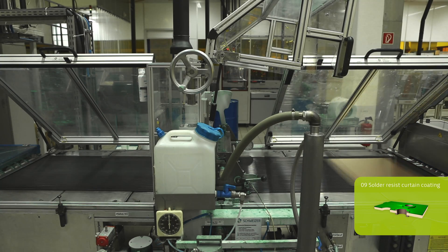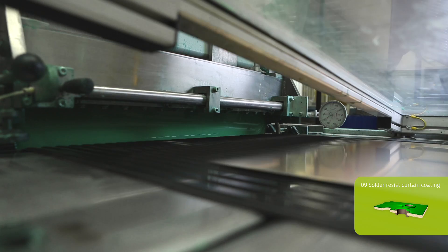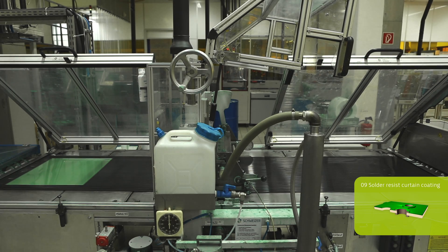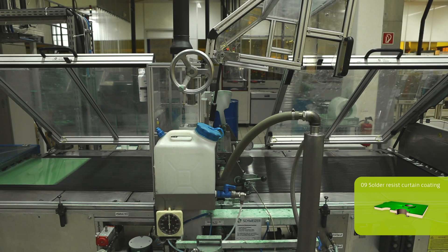There are, of course, alternative processes such as roller coating, screen printing or spraying.